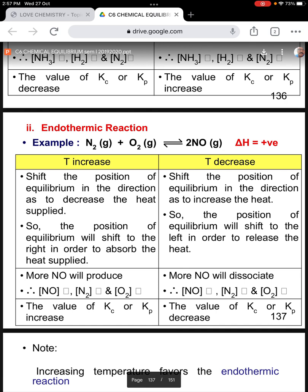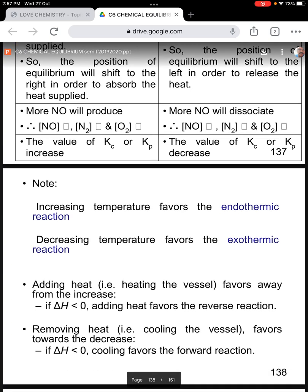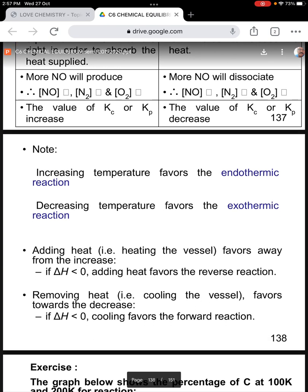If the temperature decreases, then the equilibrium position will shift in the direction to increase the heat — that is, moving backward or to the left-hand side. In this case, concentration of nitrogen monoxide will decrease, while concentration of nitrogen and oxygen will increase. The value of Kc and Kp will decrease. In summary: increasing temperature favors endothermic, and decreasing temperature favors exothermic. Adding heat favors the reverse reaction, while removing heat or cooling favors the forward reaction.